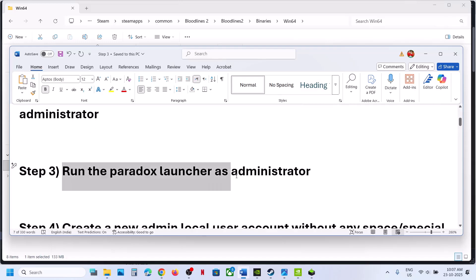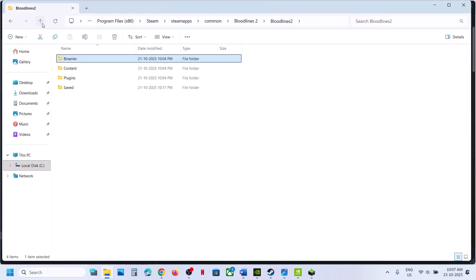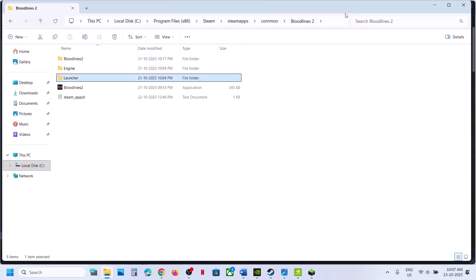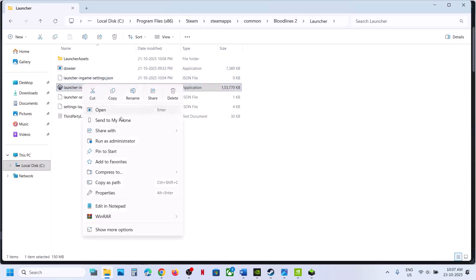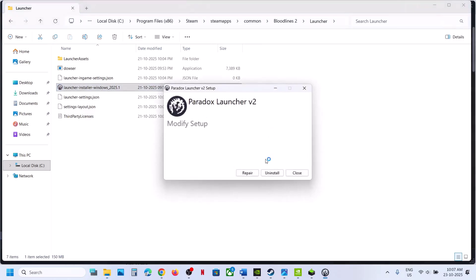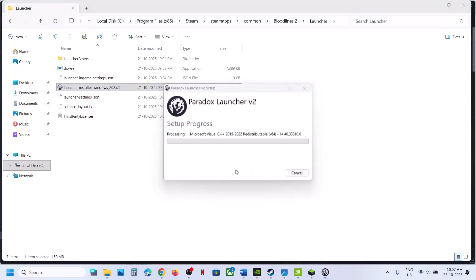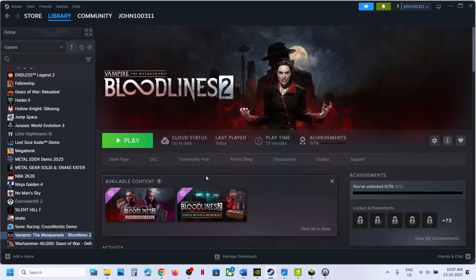Still not working? The next step is to run the Paradox Launcher as an administrator. Go to the launcher location, find the Paradox Launcher executable, right-click it, and click Run as Administrator. Click Yes to allow, then you can repair it and check. Let the repair complete, then launch the game and check.